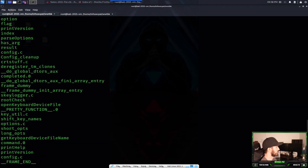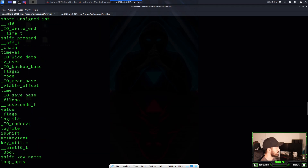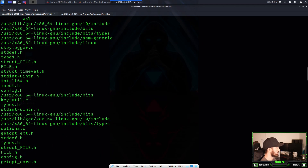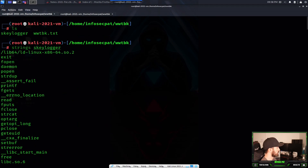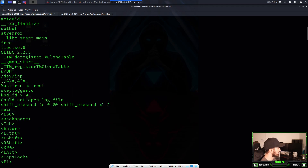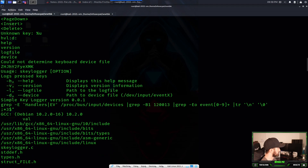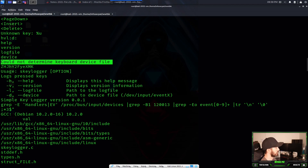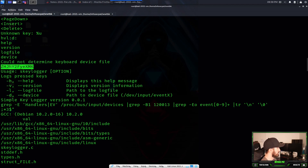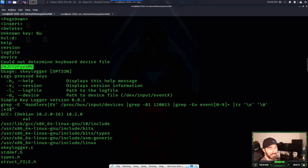These are the strings — this is all the keystrokes that somebody probably typed. If we look through here, something looks interesting right here. It says 'Cannot determine keyboard device file.' This looks pretty interesting. So what we can do now is echo that, and it looks like base64.